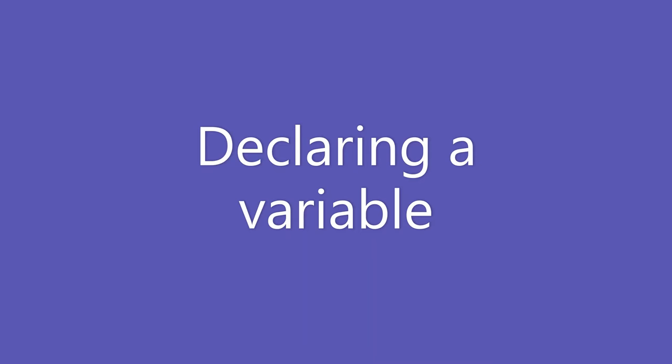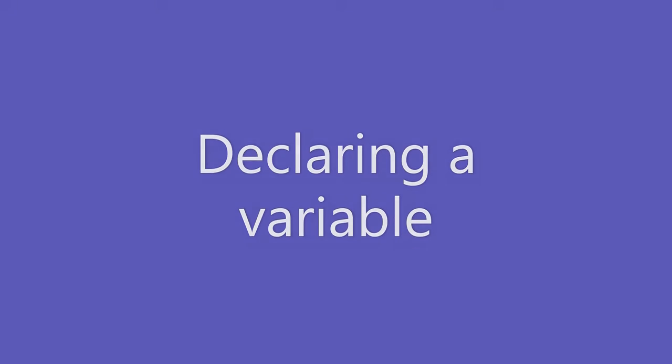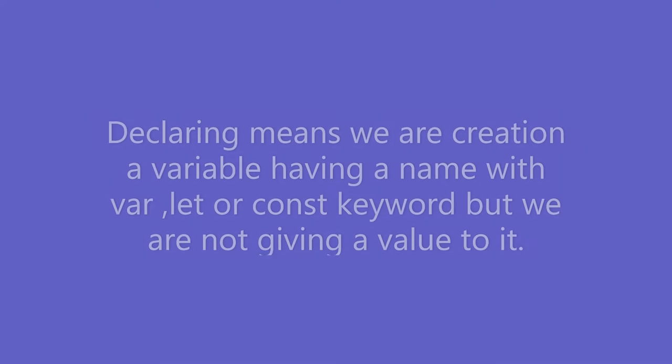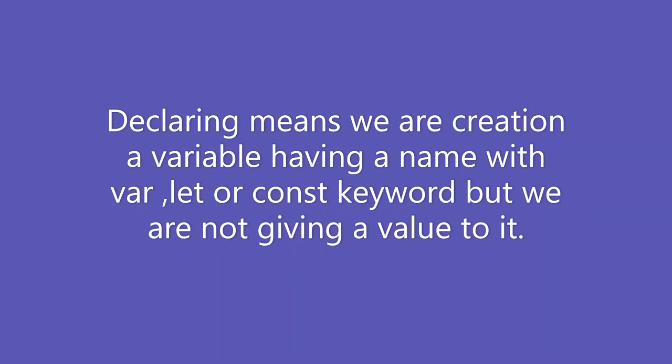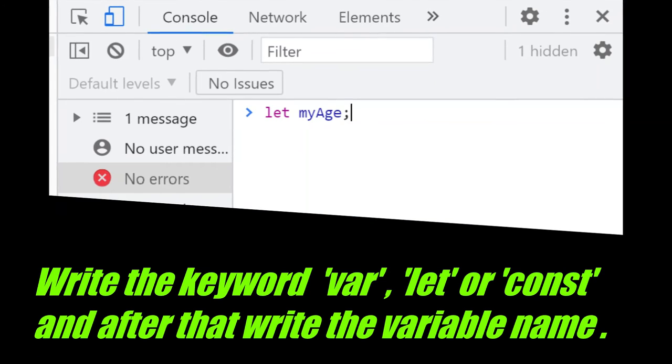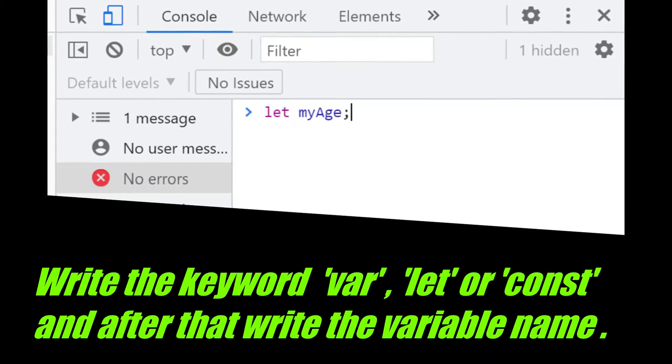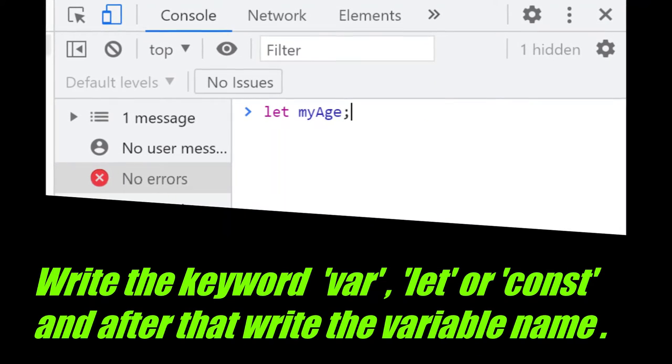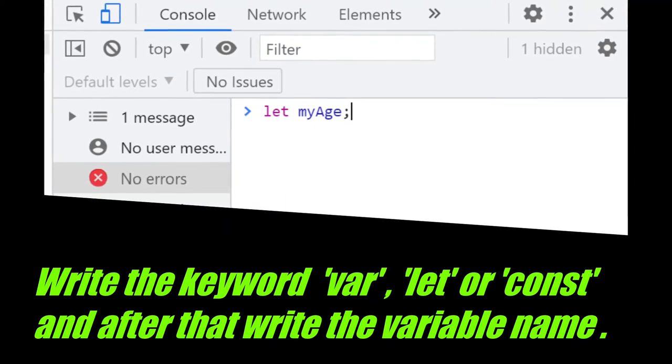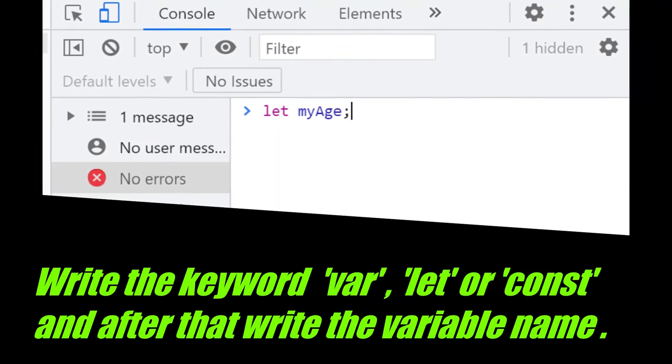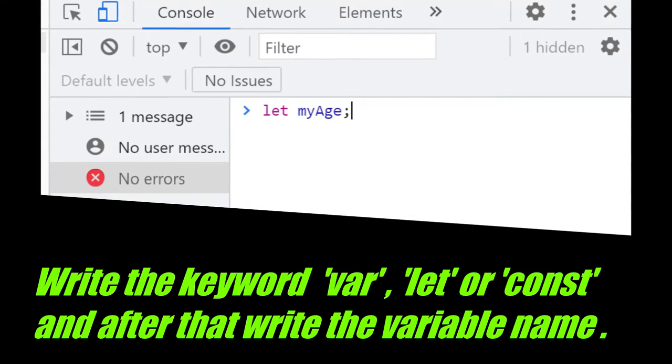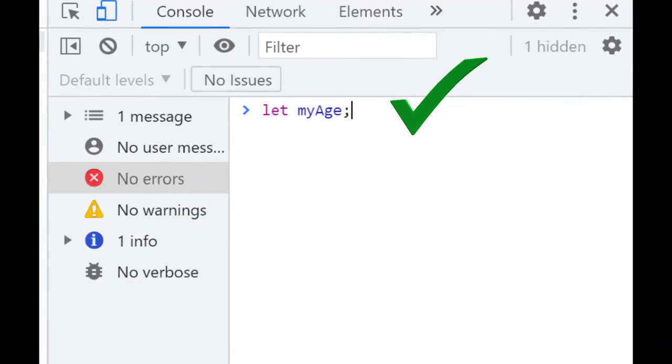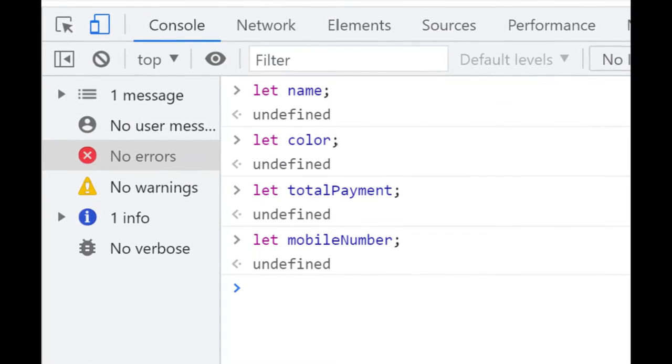Let's learn about how to declare a variable. Declaring means we are creating a variable with var, let or const keyword but we are not giving a value to it. In JavaScript we type the keyword var or let and after that we type the variable name. We write a semicolon to indicate the end of the statement.